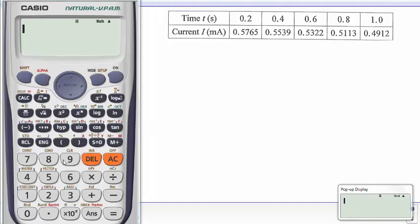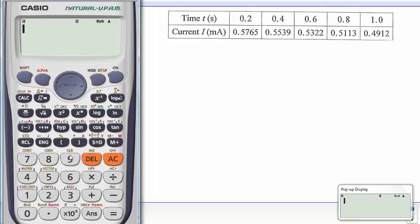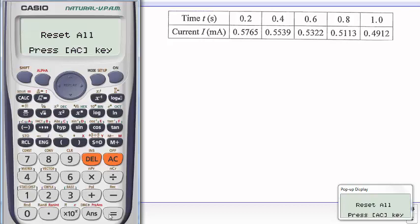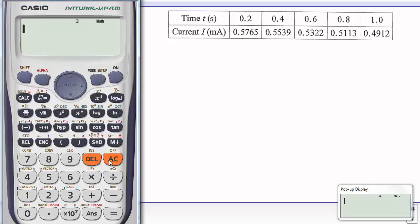First of all, I'll start by using the function clear here to clear everything in the memory of my calculator. So I'll go Shift, Clear. It says Clear All, so I'll choose this three and then say yes for this option. I'll just press equals and then AC, so now the memory of my calculator is clear.